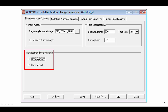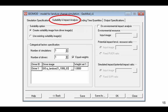Next, we must choose which neighborhood search mode to use. With the unconstrained mode, GEOMOD chooses the pixel with the highest suitability values to similarly change from non-developed to developed. We use the unconstrained mode for this GEOMOD run.